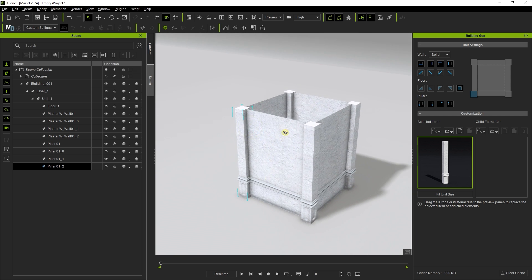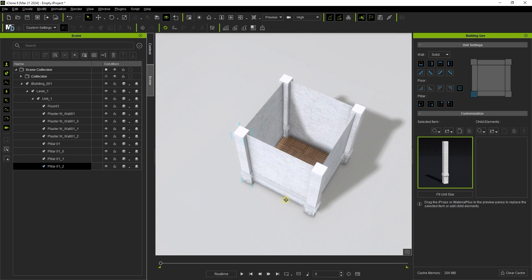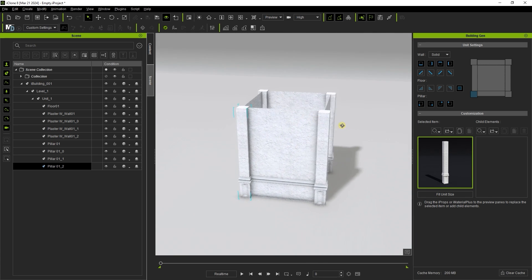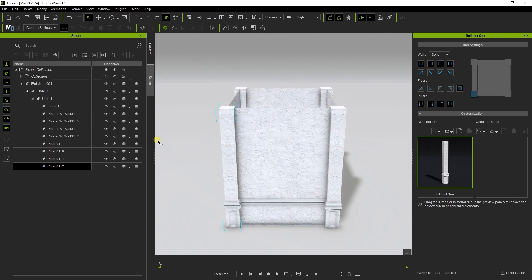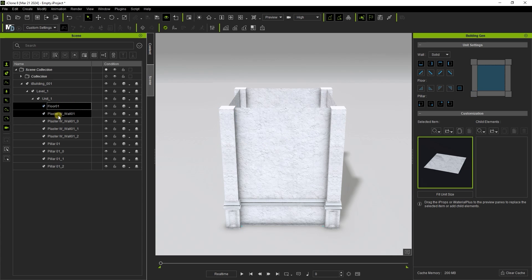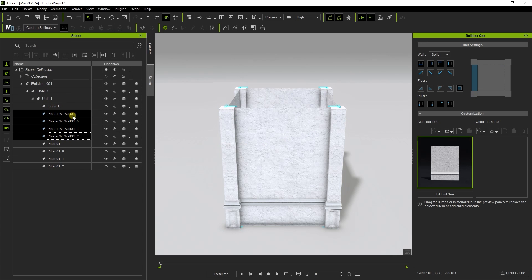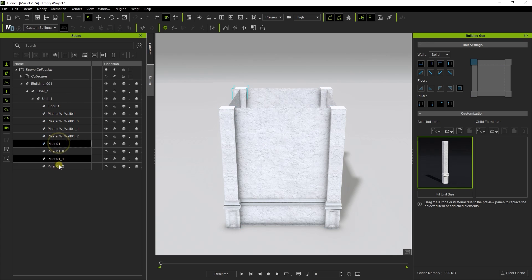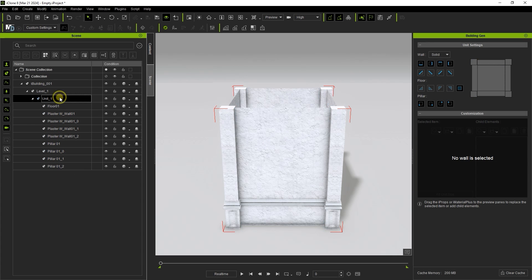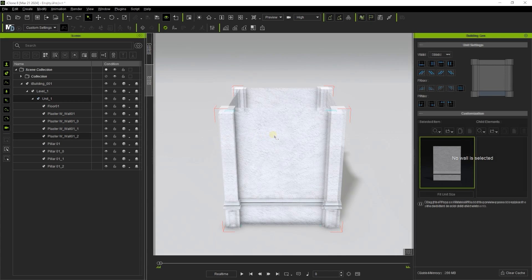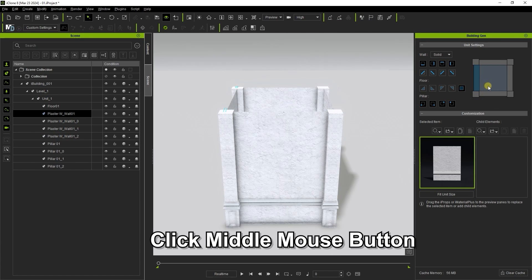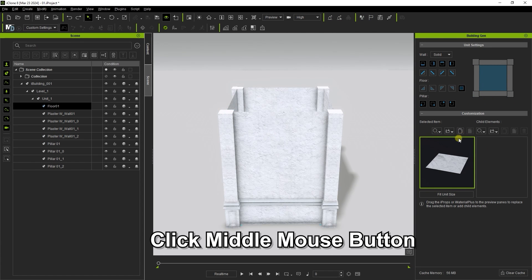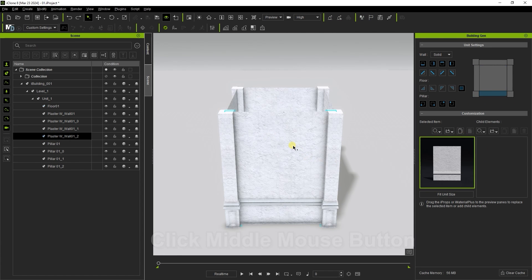You can select the individual elements or the entire unit from the scene manager. The building gen panel is context sensitive depending on which element or unit you have selected. In the viewport, you can double left-click or middle-click to select an individual element, or else select it under the unit settings section.